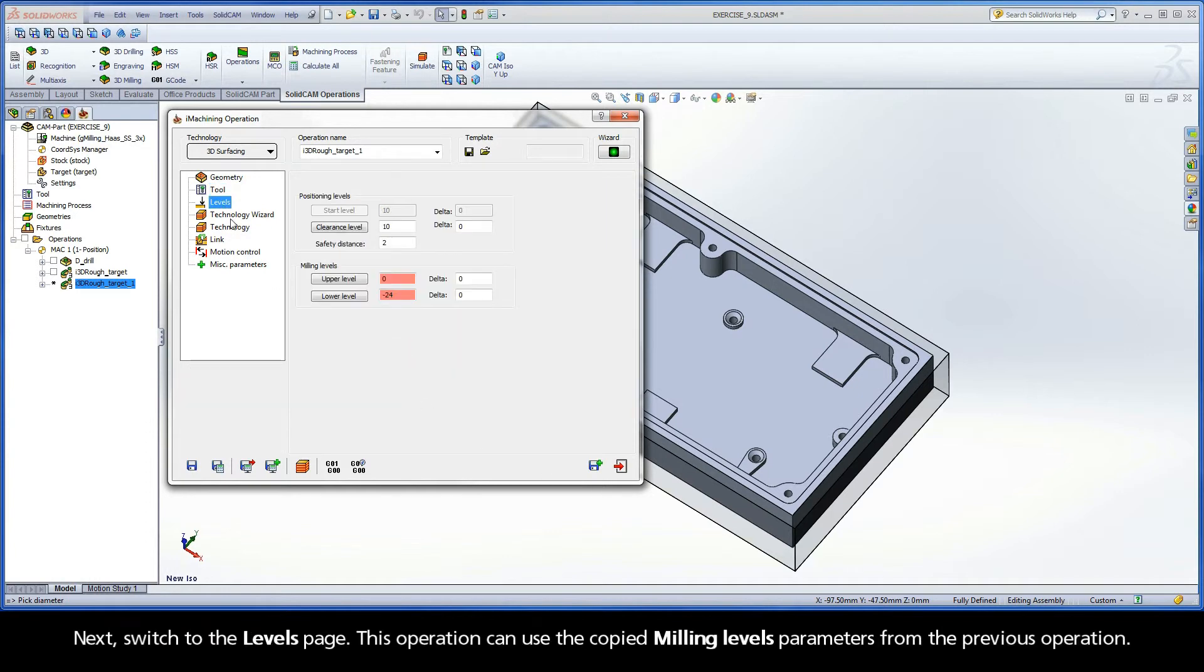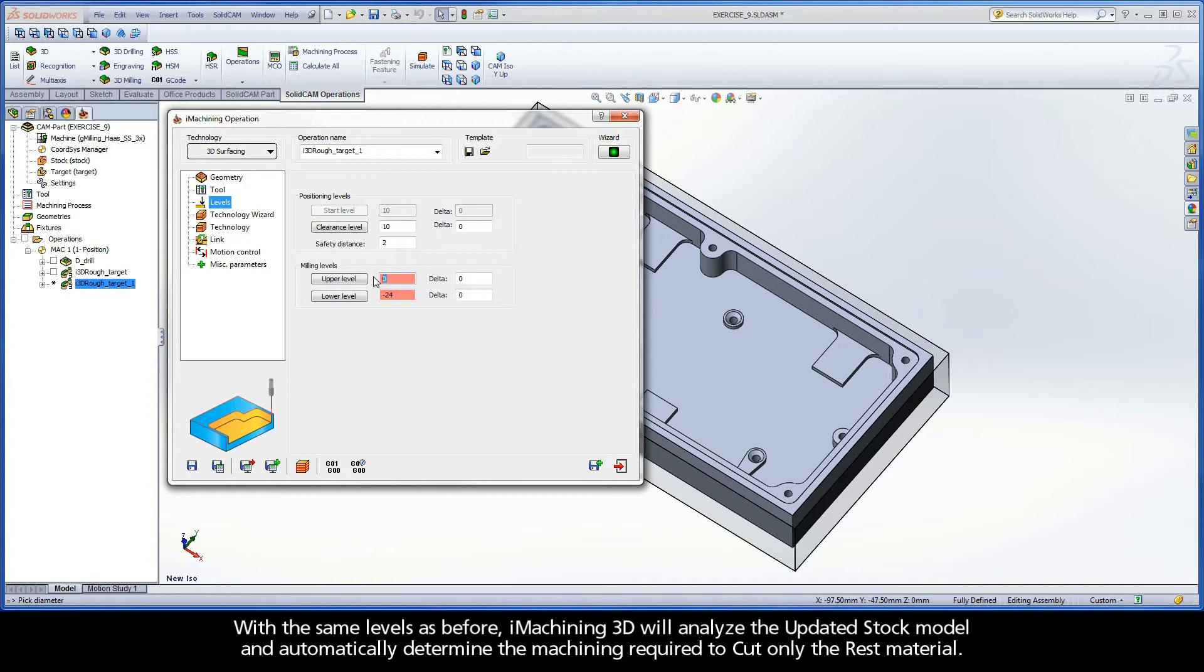Next, switch to the Levels page. This operation can use the copied milling levels parameters from the previous operation. With the same levels as before, iMachining 3D will analyze the updated stock model and automatically determine the machining required to cut only the rest material.